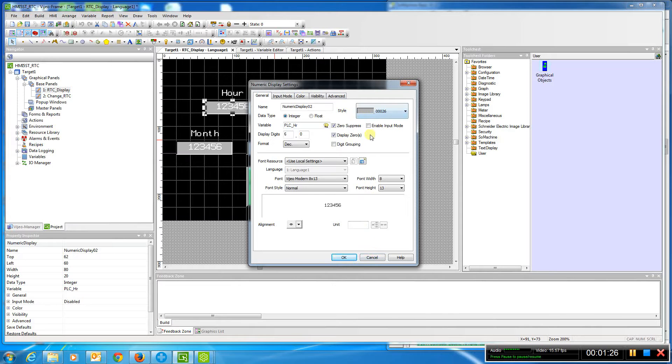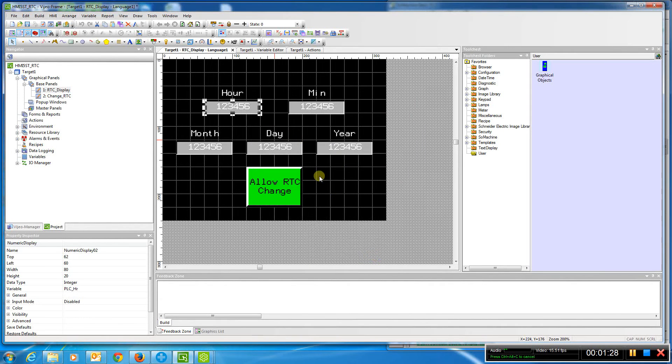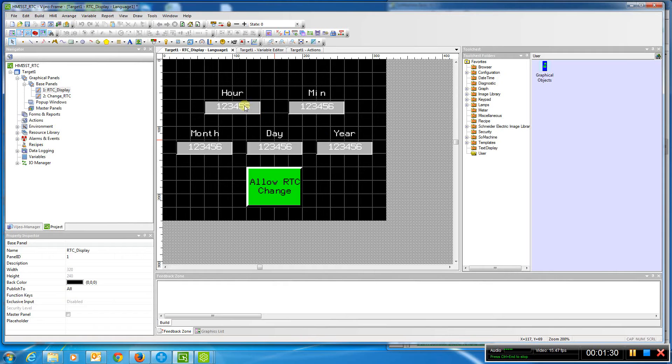You can tell here we're not in the input mode right now, and we're able to read those values from the PLC.